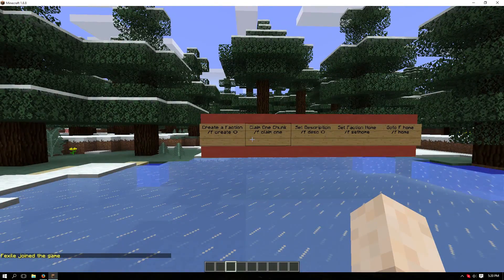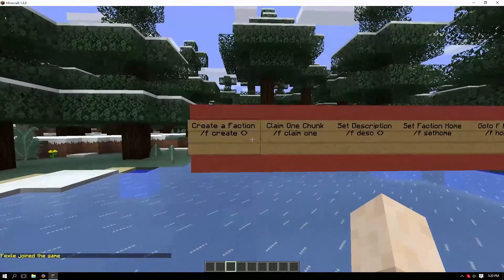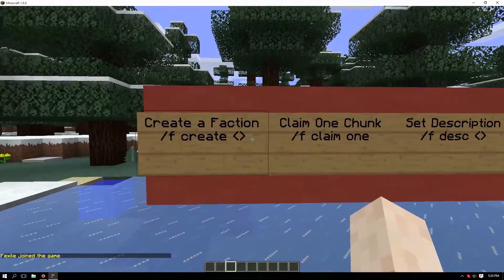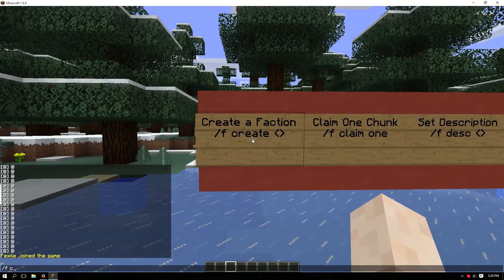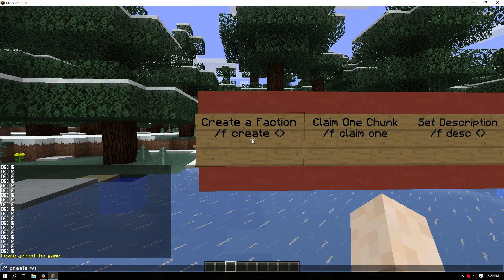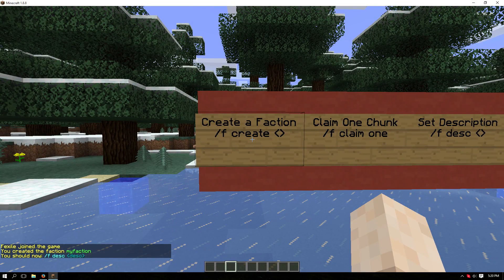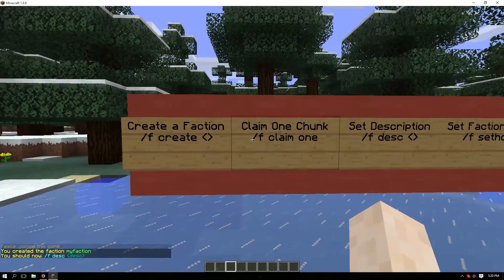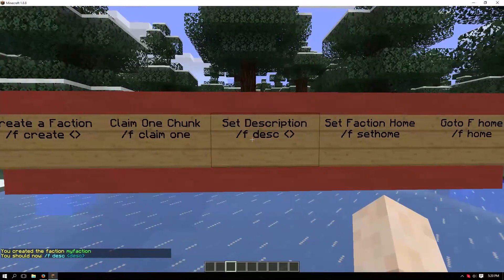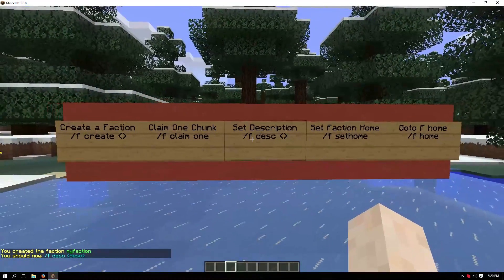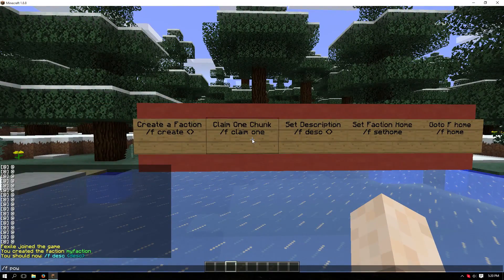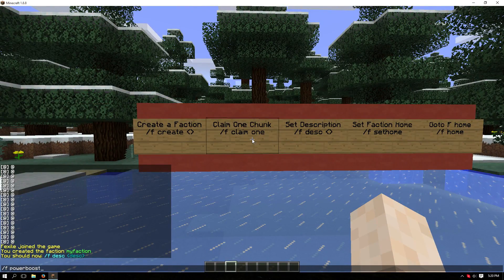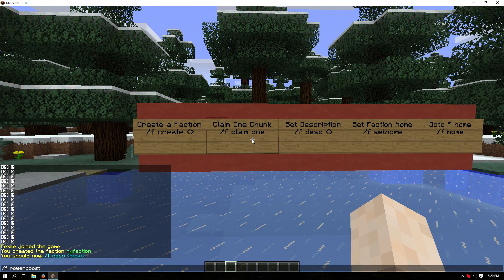I already have some faction commands set up here. So first, let's create a faction using /f create [faction name]. In this case, my faction. Now I'm going to give my faction more power so that I can claim land for this tutorial. Normally you don't need to worry about doing this.